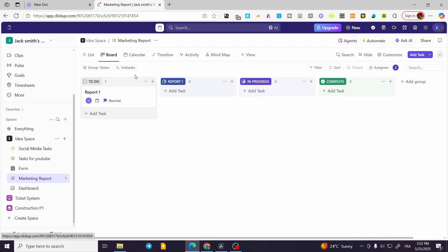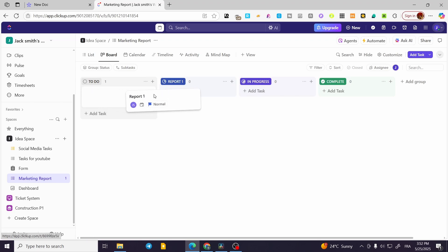This is a Kanban-type view. You can go ahead and have statuses like 'In Progress', 'Completed', and so on.